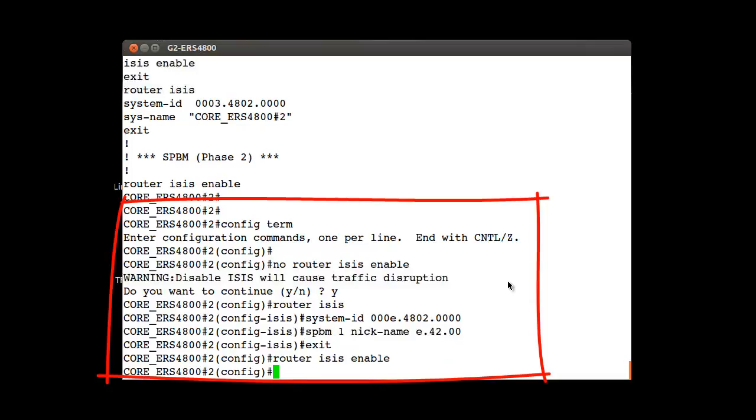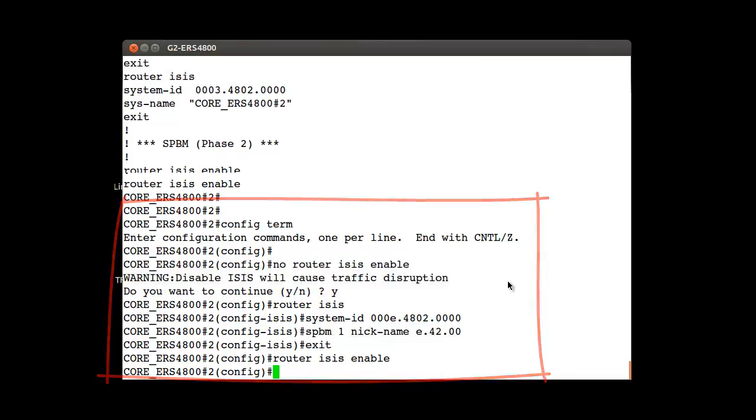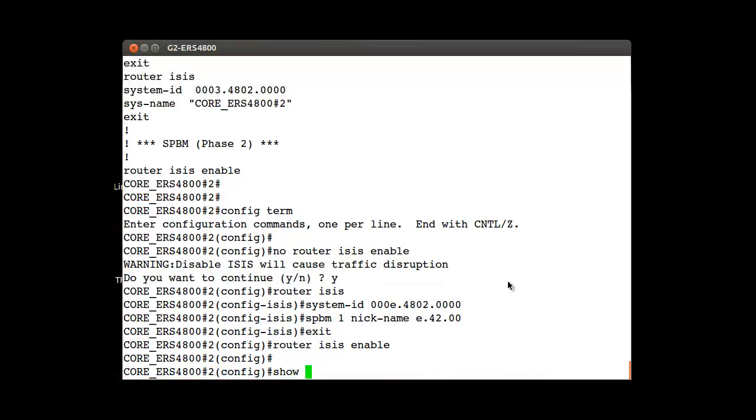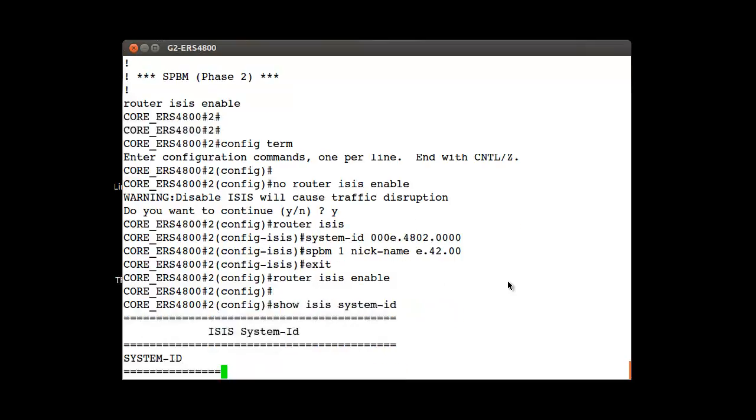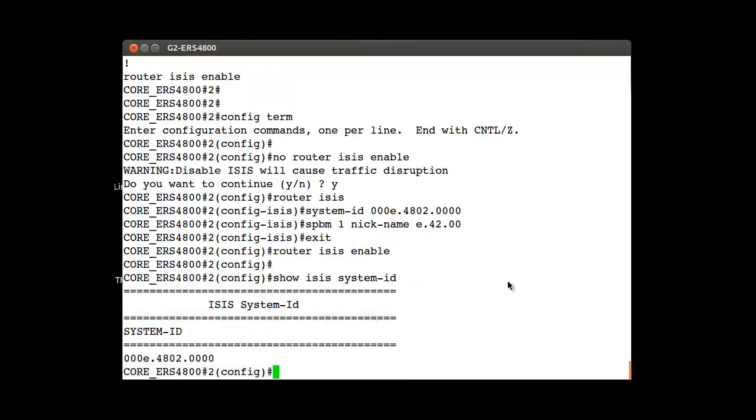Next we are going to proceed to verify that the changes took place and we are going to repeat the three commands we executed earlier. The first one was show isis system-id. This is a new value.